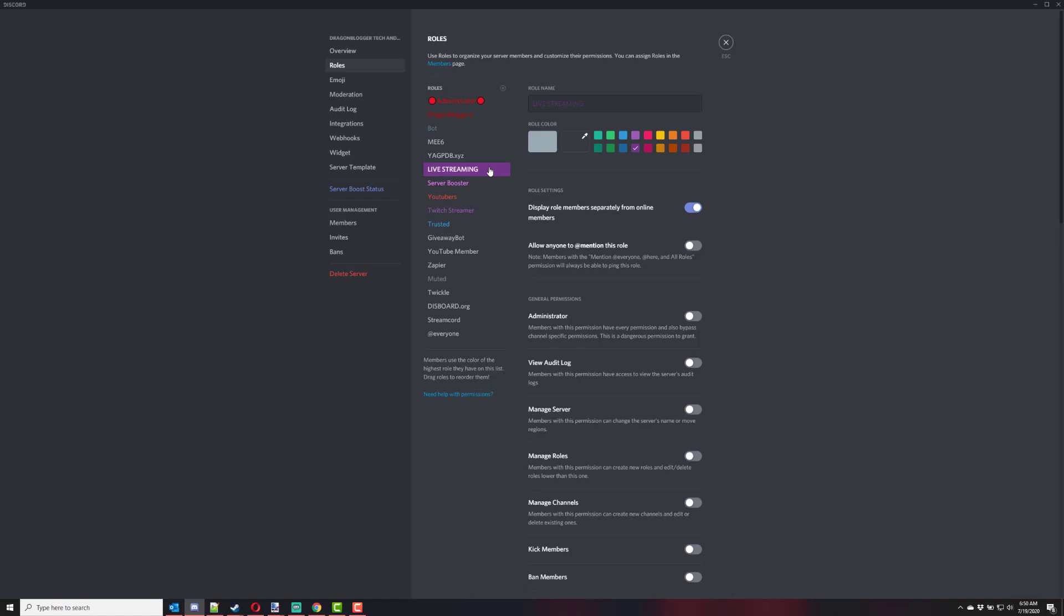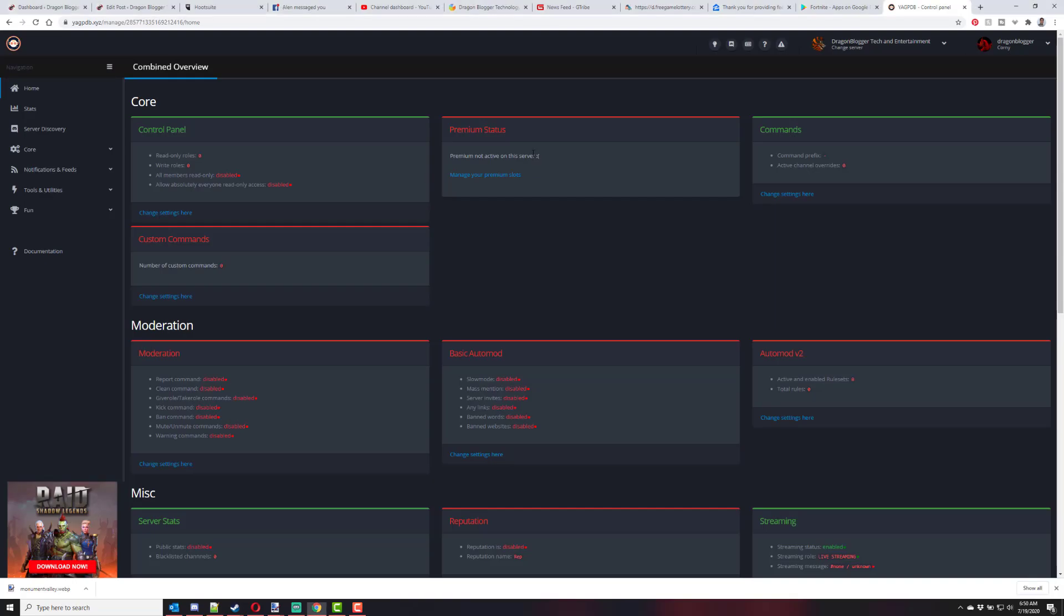It's a way to prevent spamming or accidentally streaming while you're chatting in the description or something. So that's just something out there. So once you have that set up, then all you need to do is go to the YAGPDB.xyz bot.